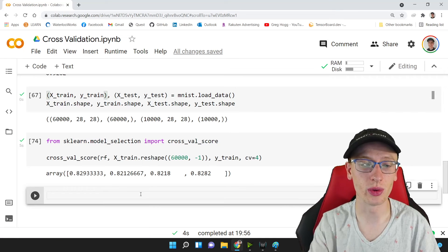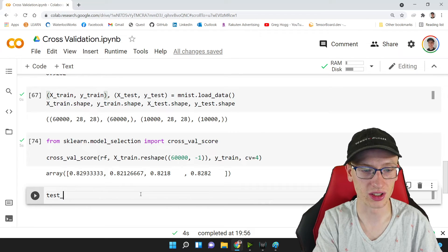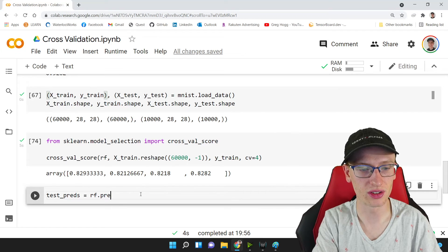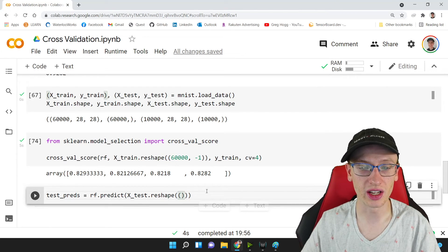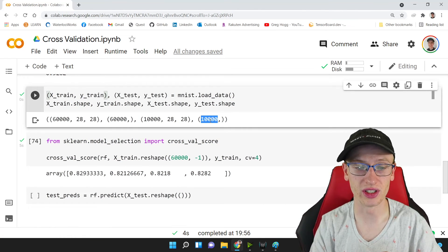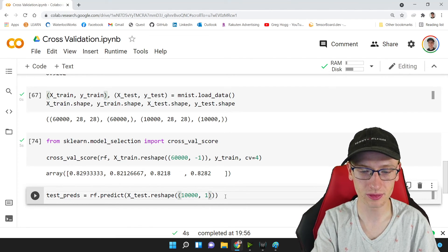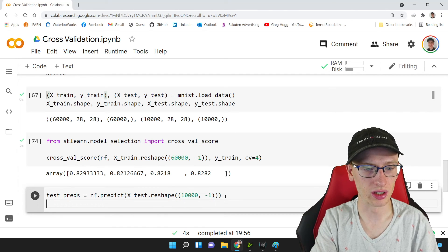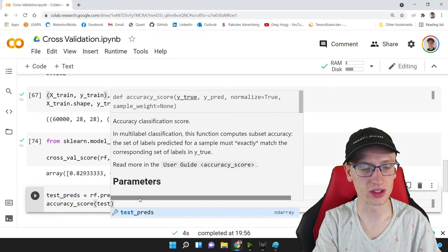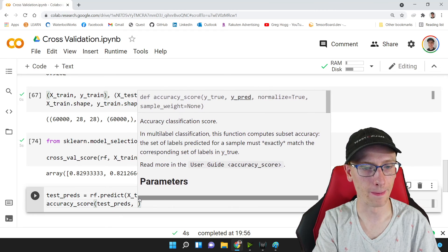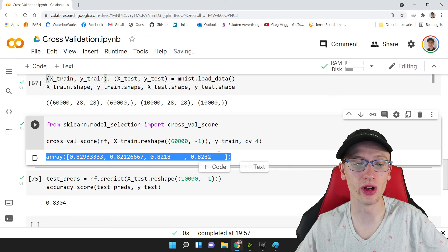At the very end, after we've grabbed our final model, we get test predictions: test_preds = rf.predict(x_test.reshape(10000, -1)) — 10,000 because we don't have the three-way split anymore. Then accuracy_score(test_preds, y_test) gives our final performance estimate. We're much more confident that it was going to do well because of the cross-validation process.